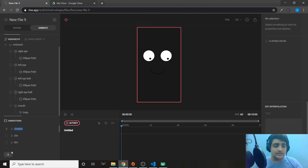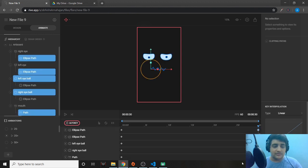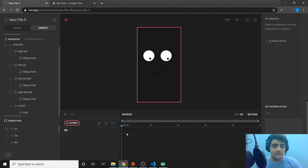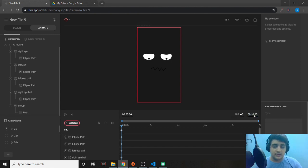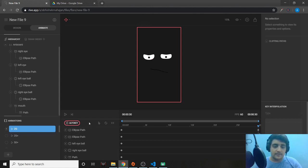Now let's create '25 minus', which goes from the 50 region down to the 25 region — basically the inverse of 25 plus. The last keys in 25 plus become the first keys here, and the first keys become the last keys. This creates a smooth 50-to-25 animation.